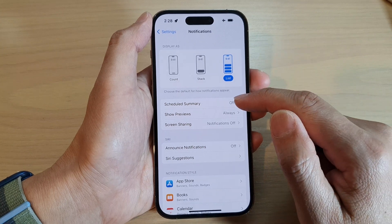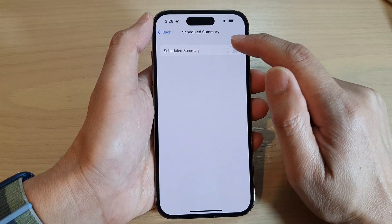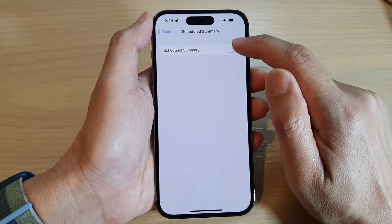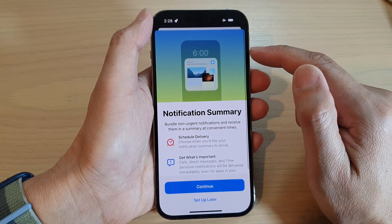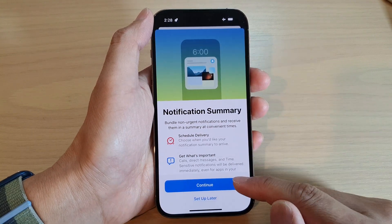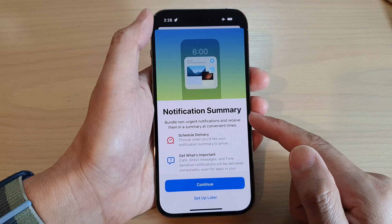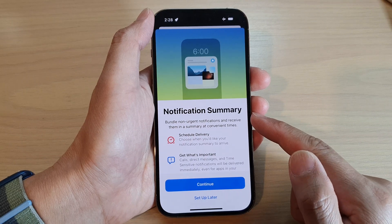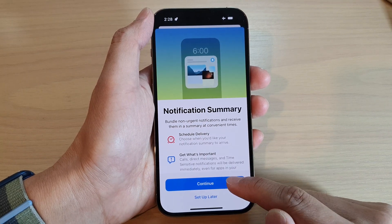Next, tap on Schedule Summary. In here, tap on Schedule Summary and tap on the toggle button to switch it on. Once it is turned on, it asks you: do you want to continue to set up notification summary?